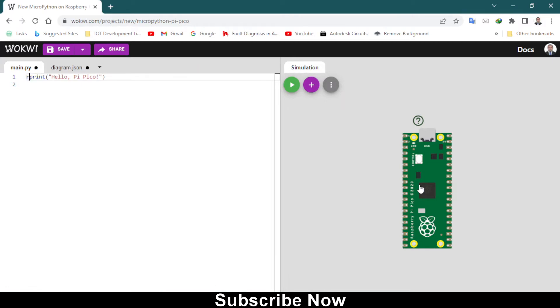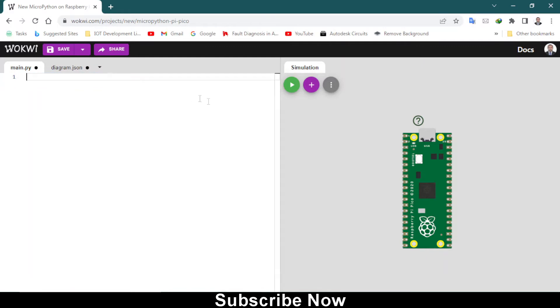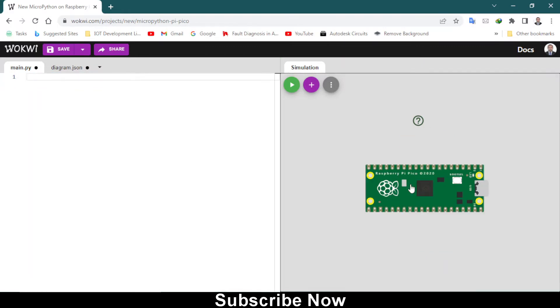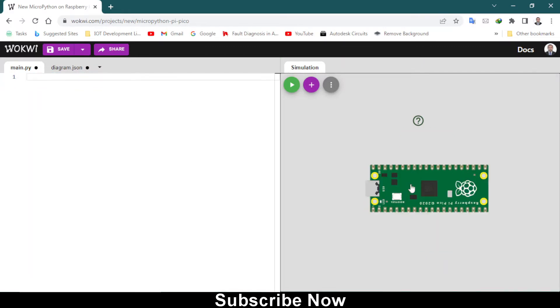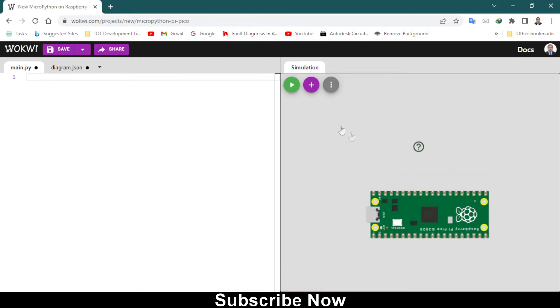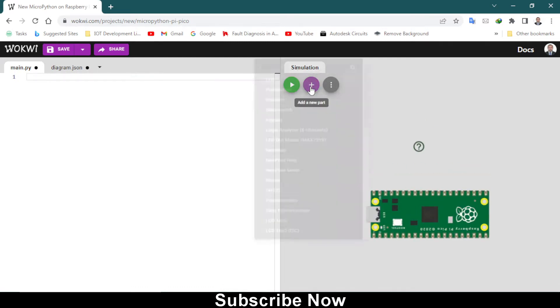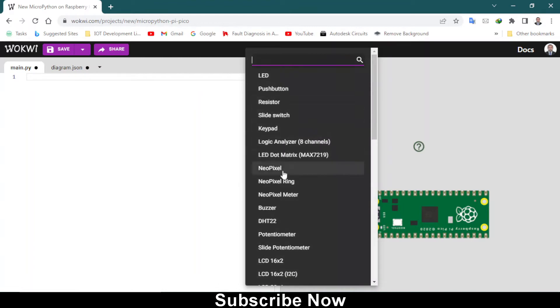To rotate this Raspberry Pi Pico you need to press R on the keyboard after selecting it. Let me remove this code first and select this. This way you can rotate it. Then click on this plus button to add a new part.